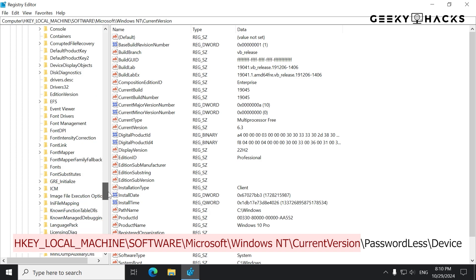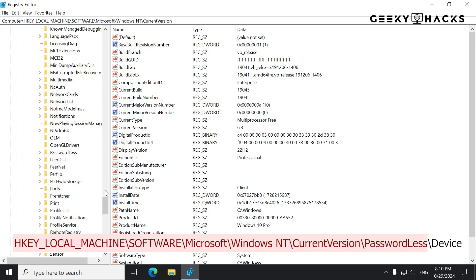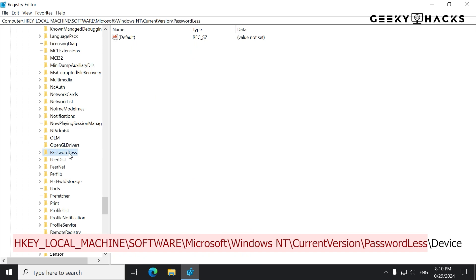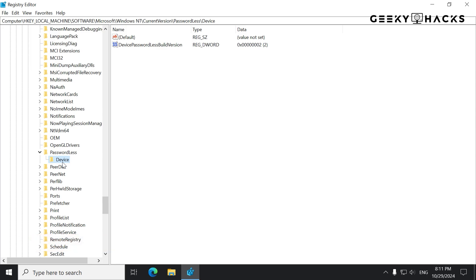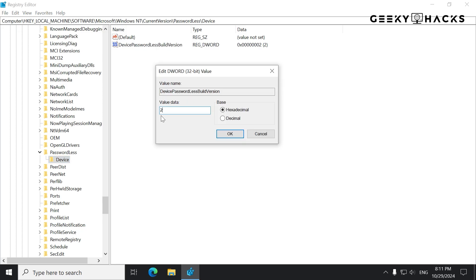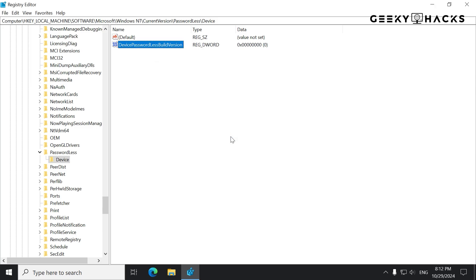Scroll all the way down to where it says Passwordless and open it up. You should see Device — this is the device that we're using. Open it up, and you should see Device Passwordless Build Version, and it says 2. Click on it and change the value from 2 to 0. Go ahead and highlight it, change it to 0, and apply it. This will basically tell the machine to ignore the password.